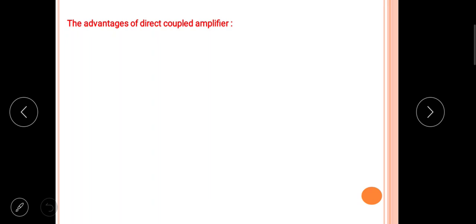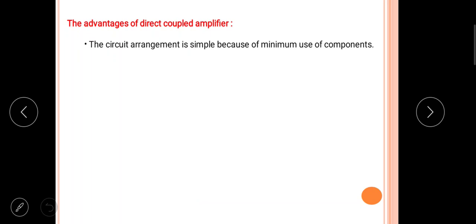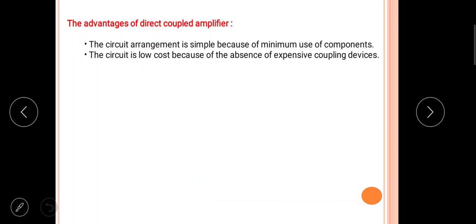The advantages of the direct coupled amplifier are: first, the arrangement is simple due to the minimum use of components, since there are no coupling components. Second, the circuit is low cost due to the absence of expensive coupling devices such as capacitors or transformers. Third, it amplifies low frequency signals very well.